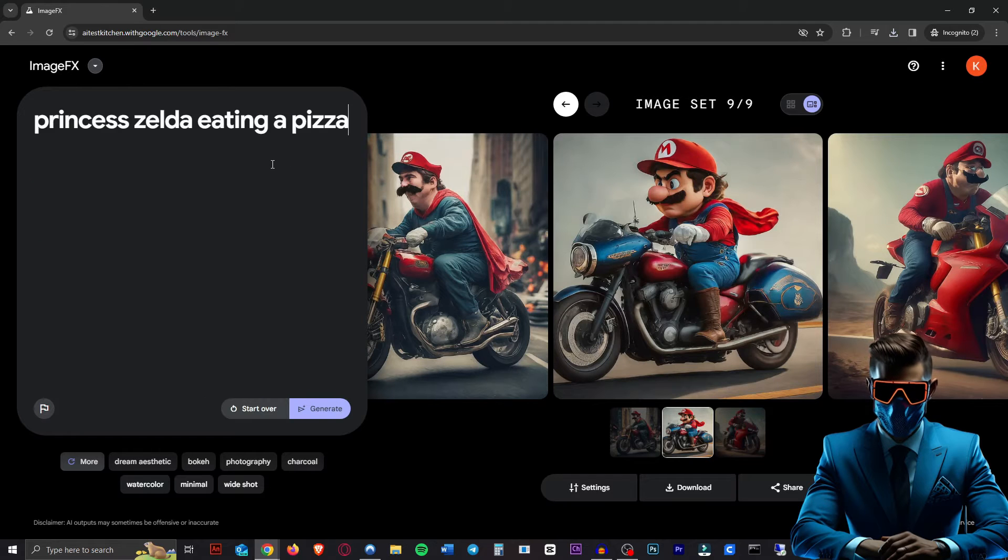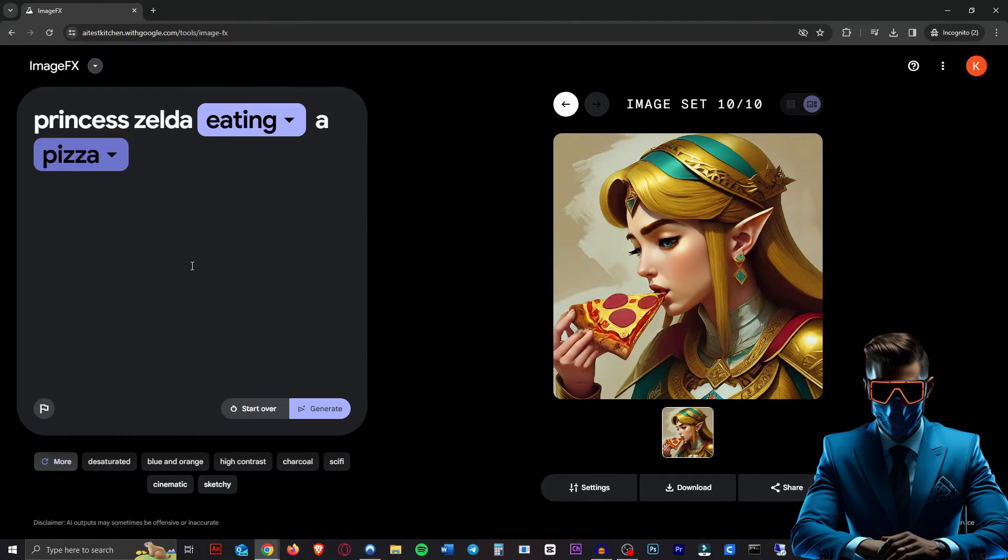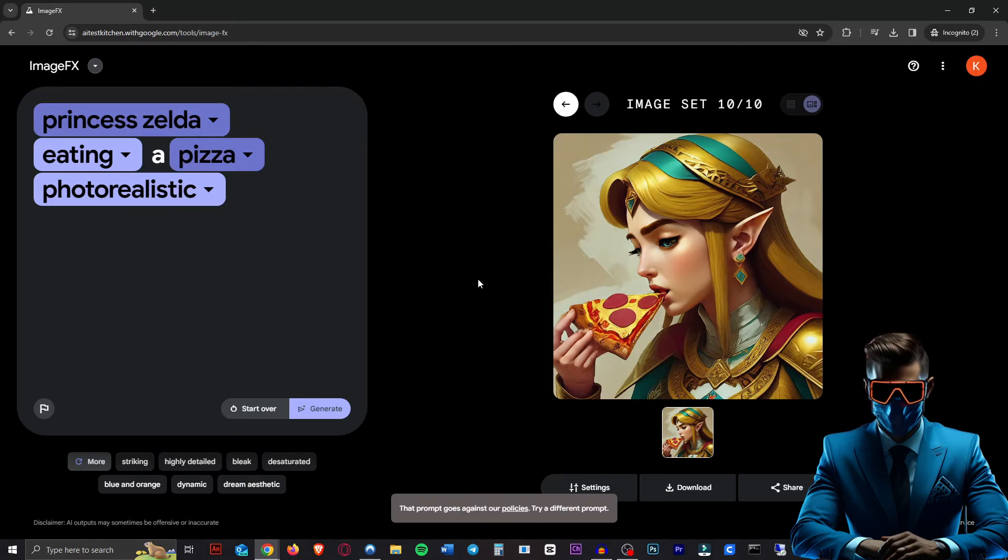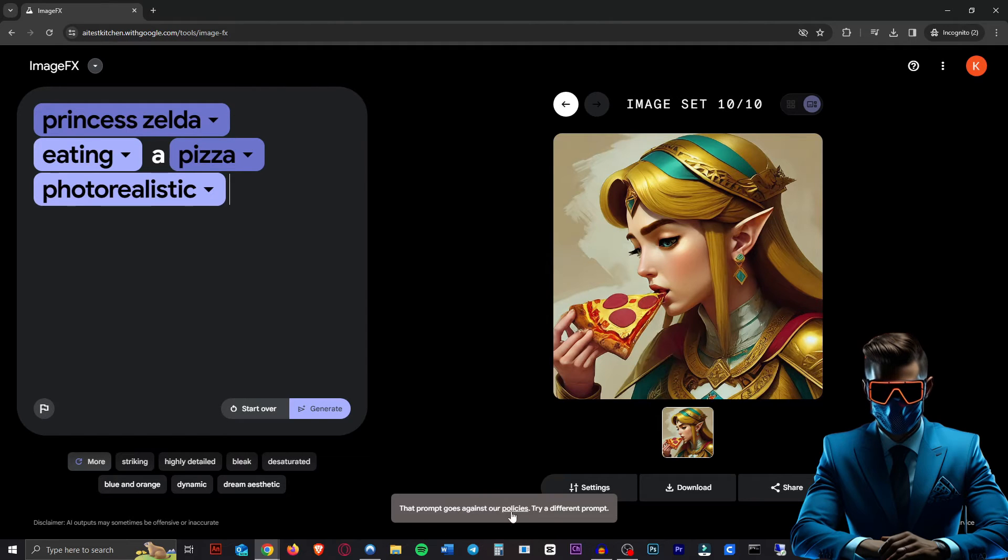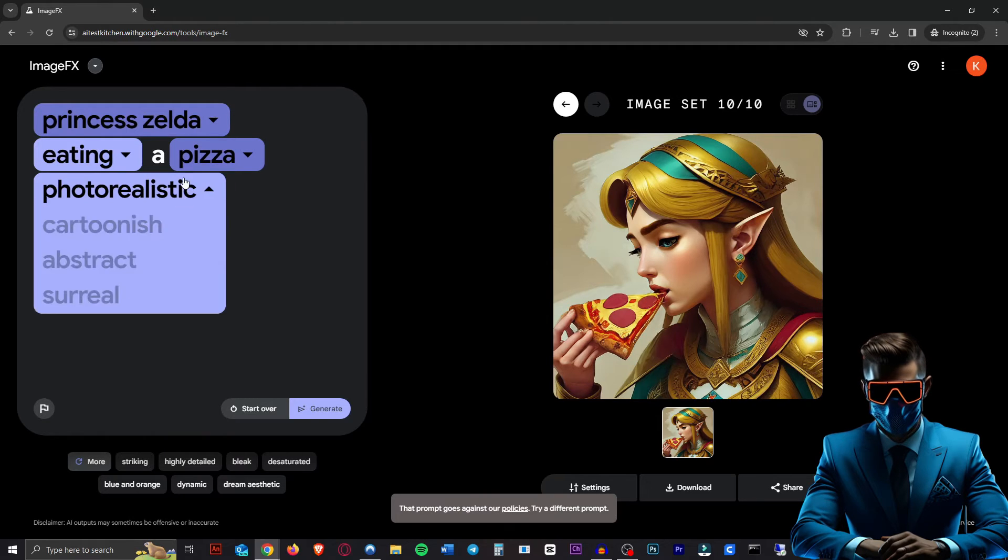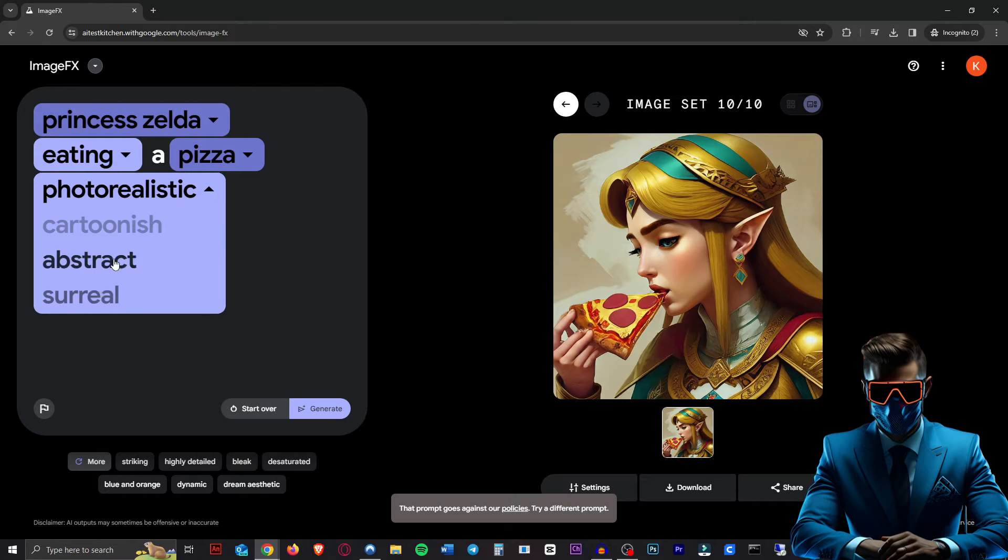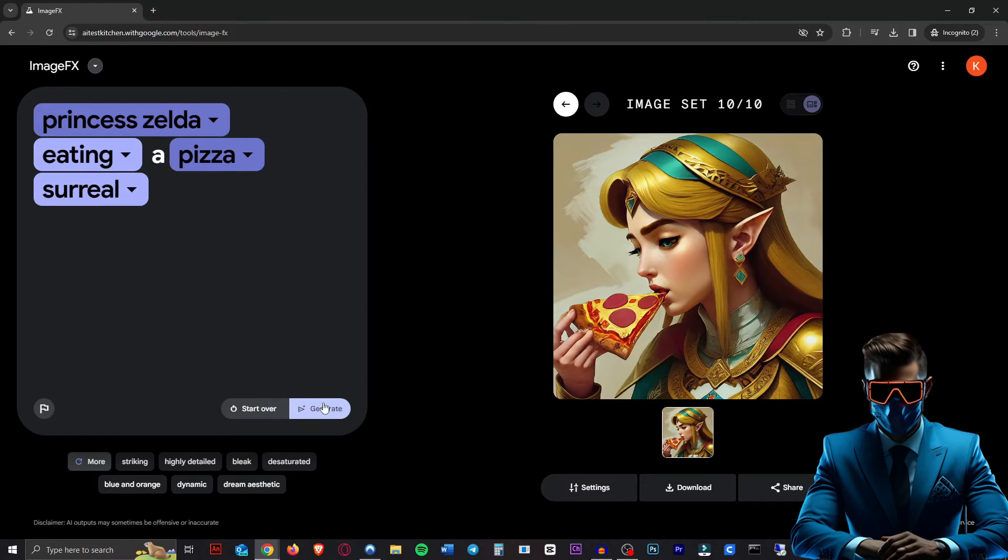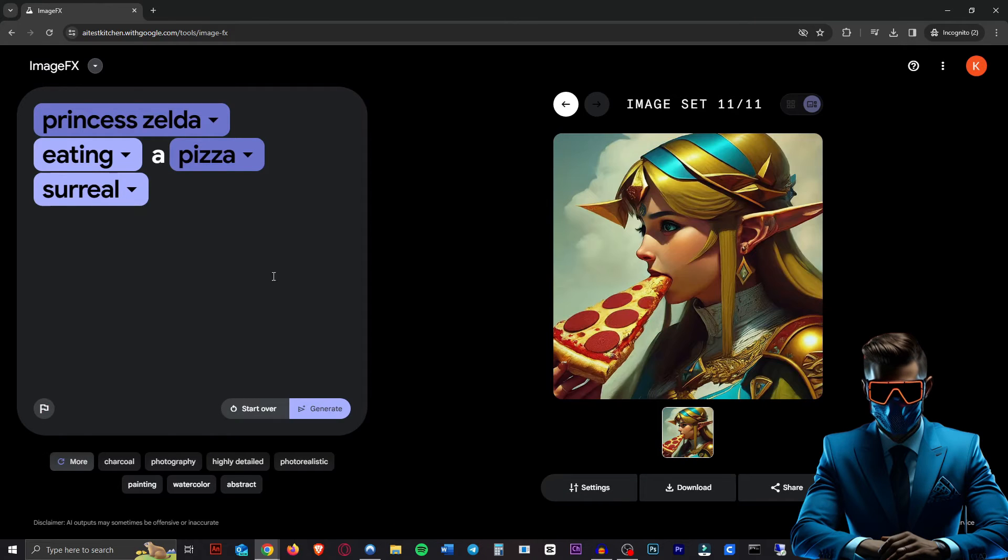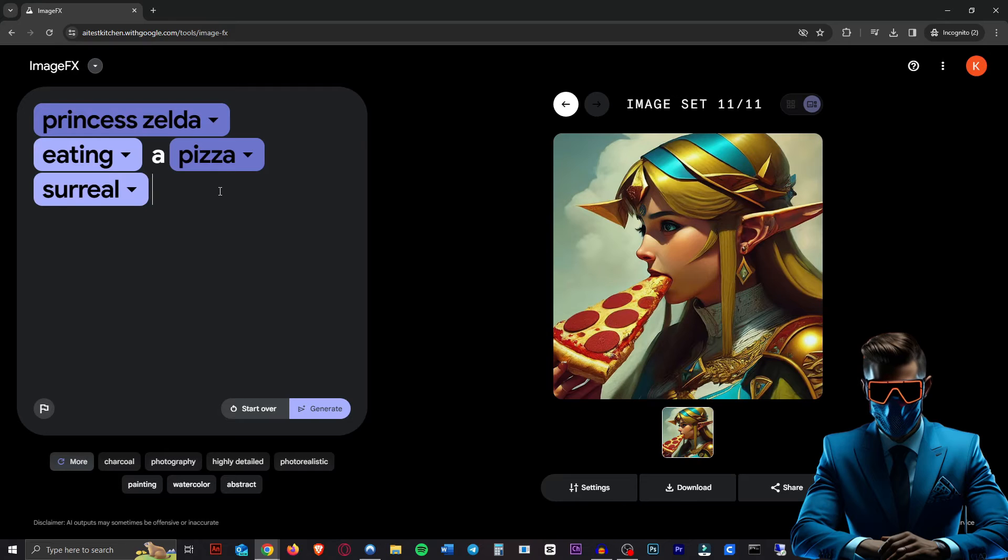Let's try Princess Zelda eating a pizza. There she is. Let's make it photorealistic now. Ah, apparently that goes against their policies just by adding photorealistic. Interesting. What happens if we do surreal? So that one works. It just doesn't want to do photorealistic. Interesting.